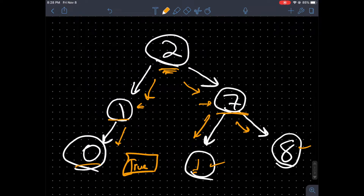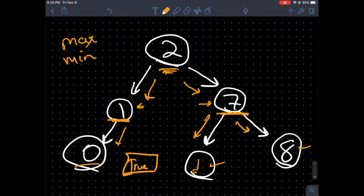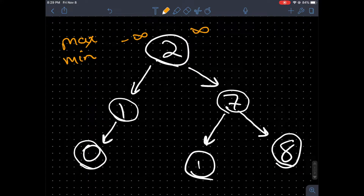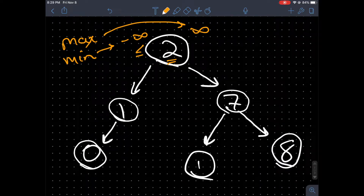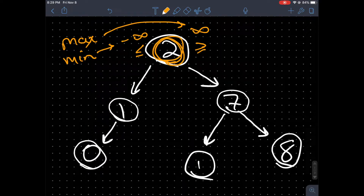We're going to need to pass in extra parameters to keep track of the maximum and minimum values that a left or right subtree can have inside of its root value. Starting off, we want to pass negative infinity and positive infinity as the max and min values to our helper function, and then check if the root value is less than or equal to negative infinity or greater than or equal to positive infinity. Neither of those are true here, so we assume this node's value is correct.